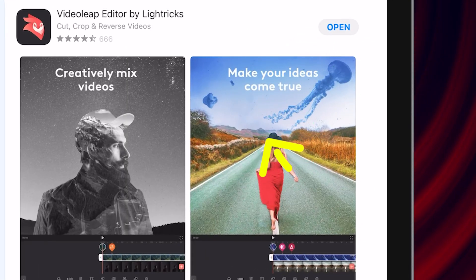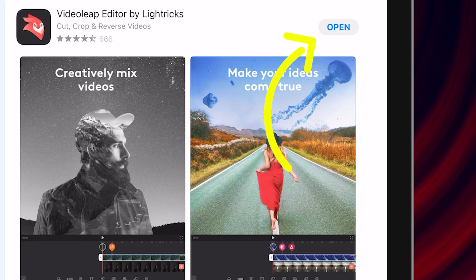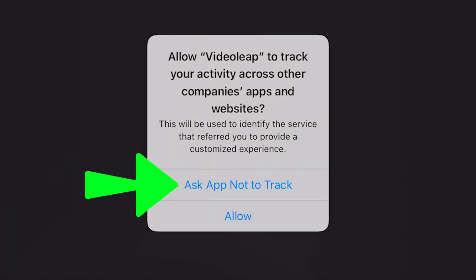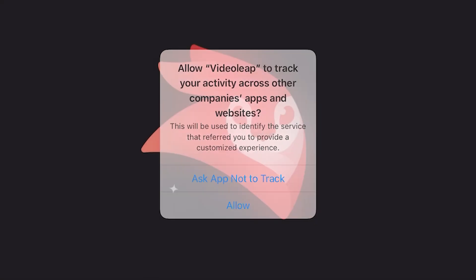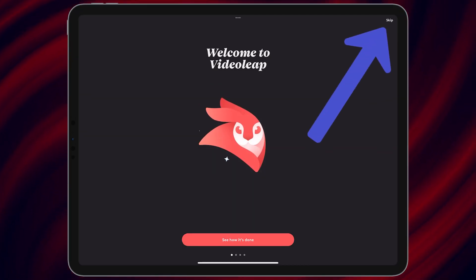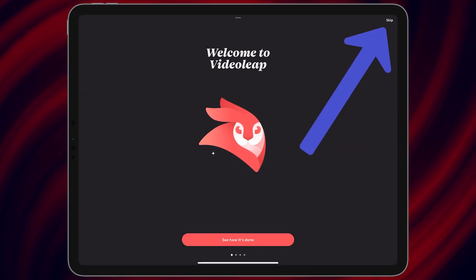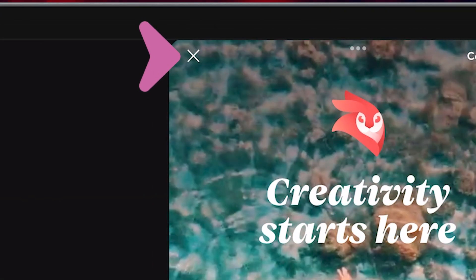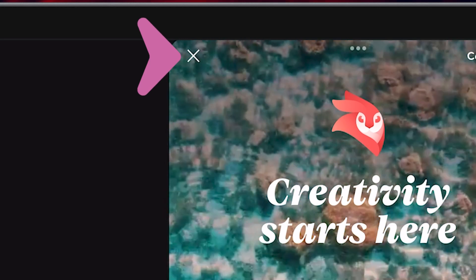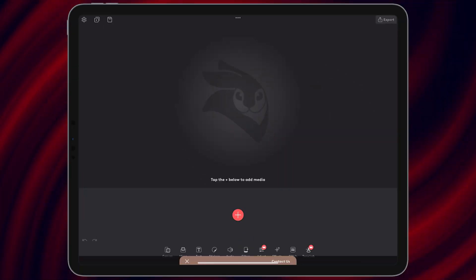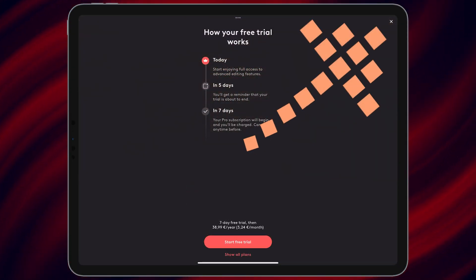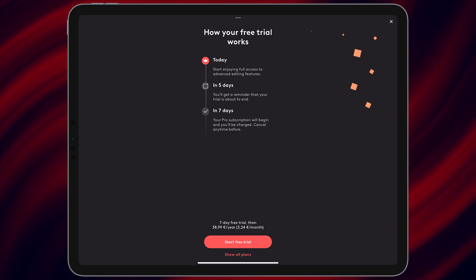After that, open the application. In the first step, choose 'Ask App Not to Track' and tap on Skip. In the next step, select Close because we want to use this application for free. Close this page.